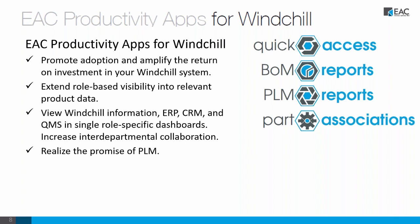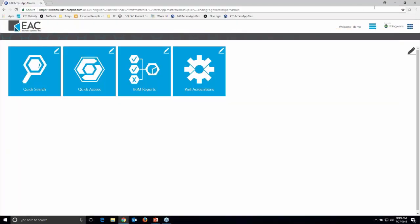We have developers on staff and we're always looking for new ideas. The goal of the apps is really to promote adoption, give you a better return on investment in your Windchill system, extend visibility to relevant information, and also grab information from other systems — ERP, CRM, QMS — to give you one dashboard, one simple place to collaborate and really realize the promise of PLM. For the demonstration, let's go ahead and bring up our web browser. I'm using Chrome in this case.